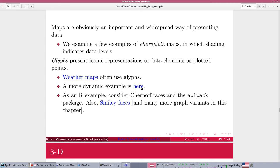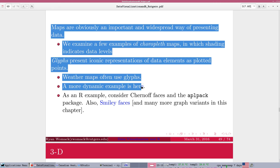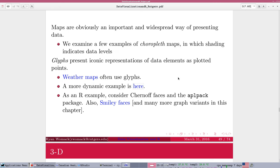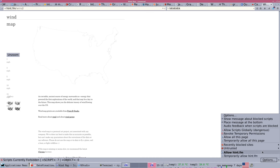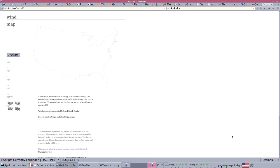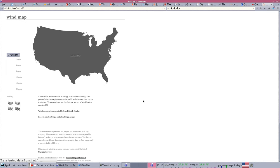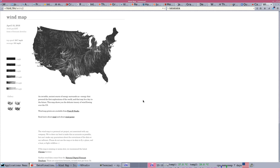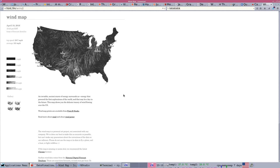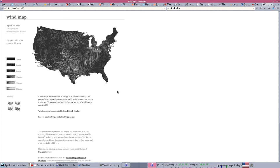We can have other kinds of iconic representations of data. One really interesting example is this website,